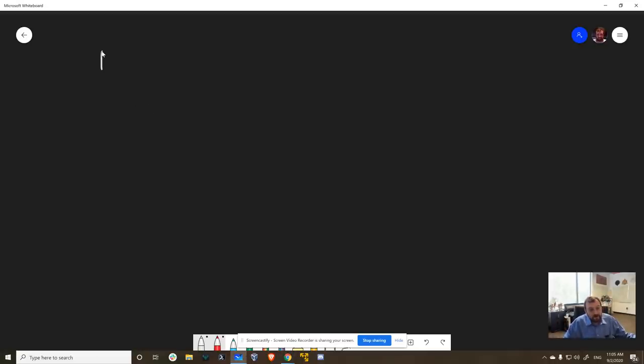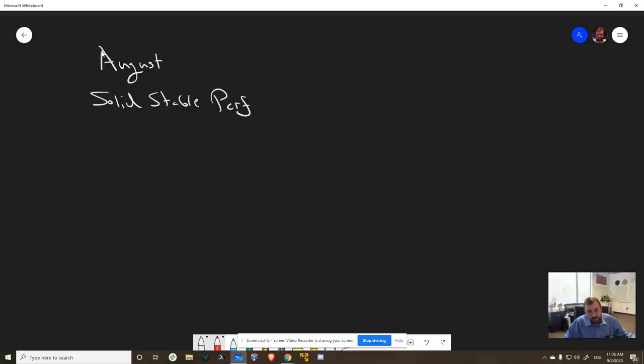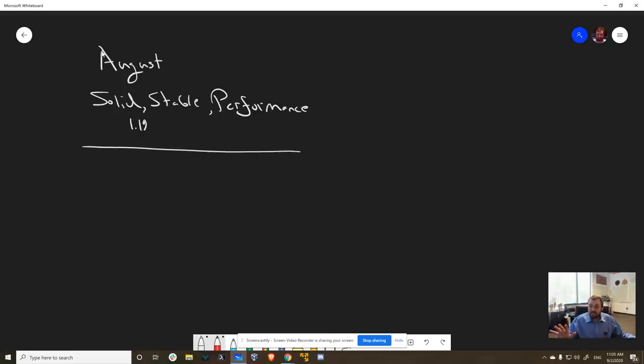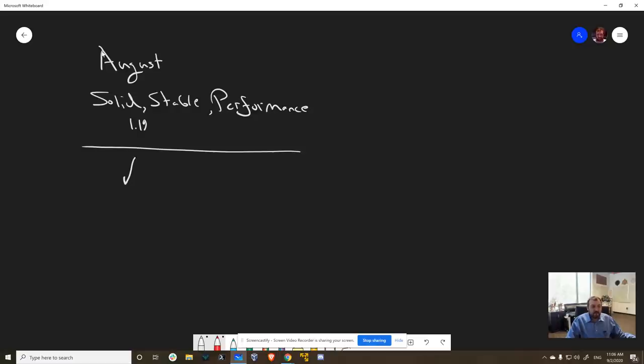So August was all about just getting everything solid and stable and getting reasonable performance. And we've achieved that. We achieved that with the 1.19 release. We did a lot of updates to Daedalus. We did a whole bunch of stuff in the wallet backend and all August was consumed just doing that stuff. And there was a few releases and for the most part, mission accomplished.